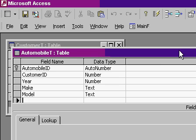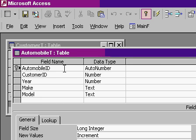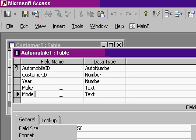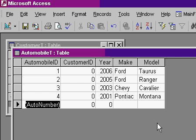I'm also going to create an automobile table that has an automobile ID that's the primary key, a customer ID that's a foreign key that's going to point to the customer table, and the year, make and model of the vehicle. The data in this table looks like this.